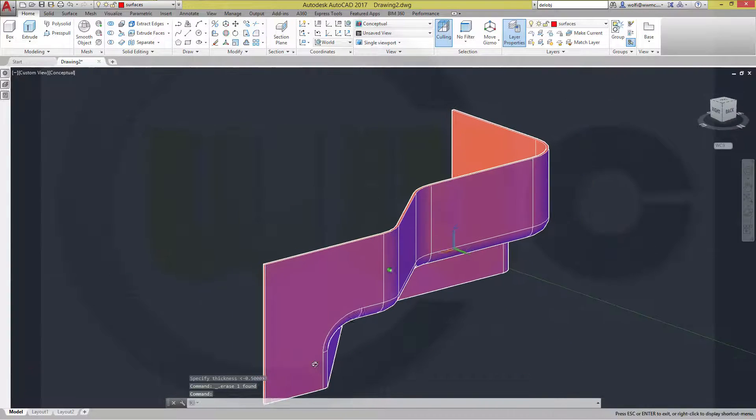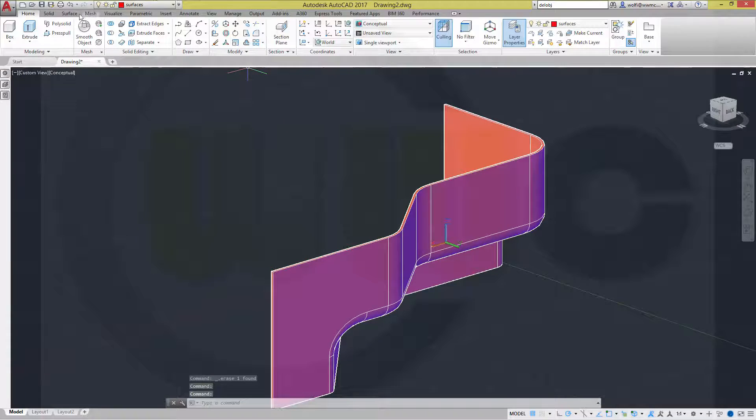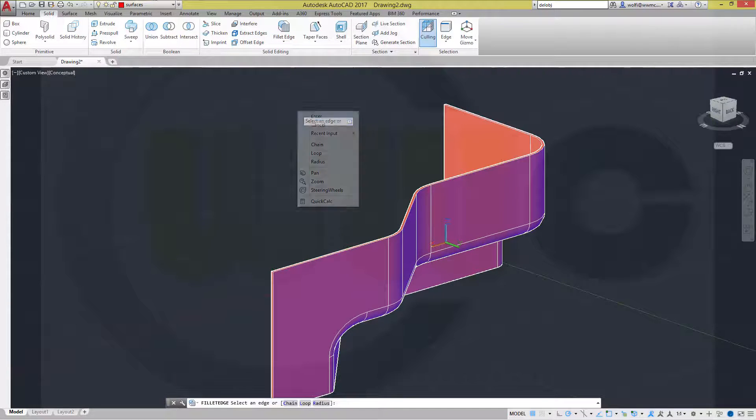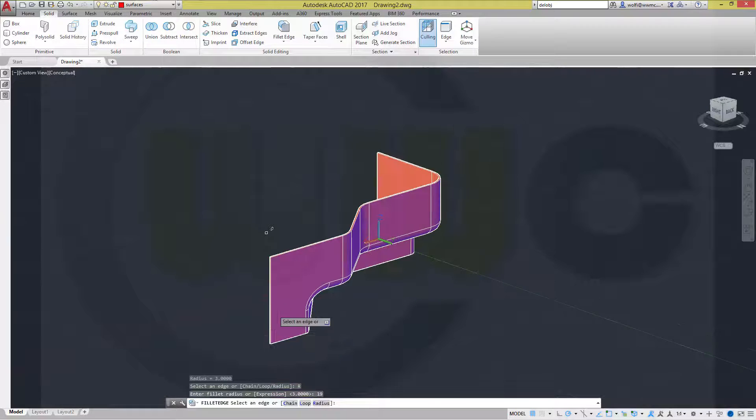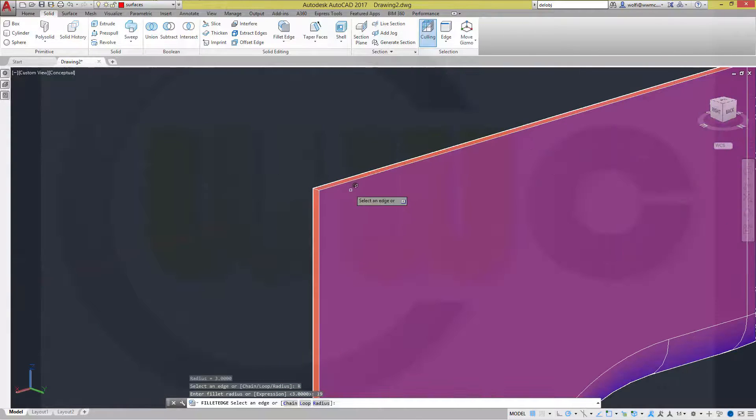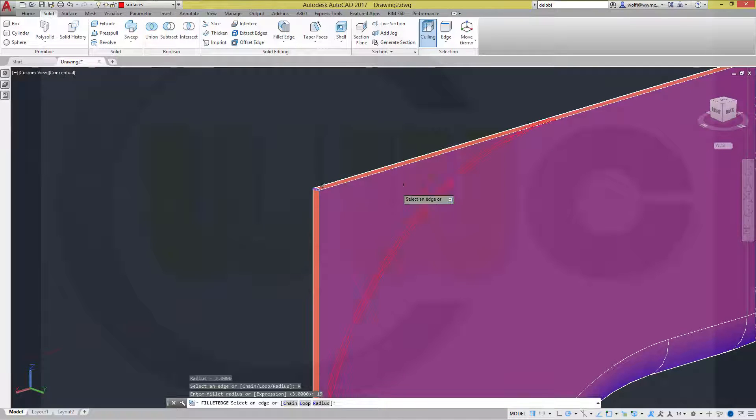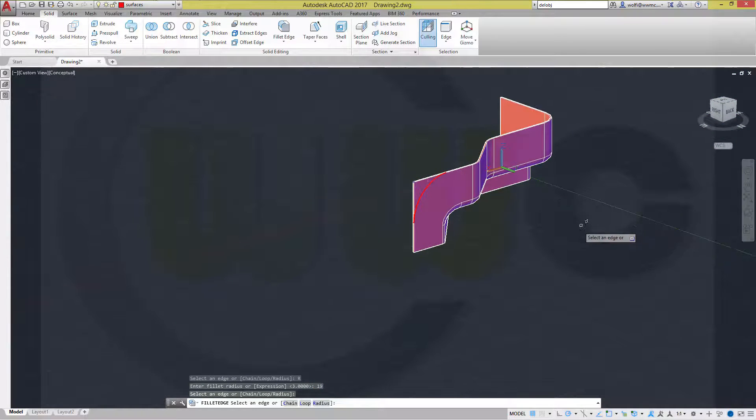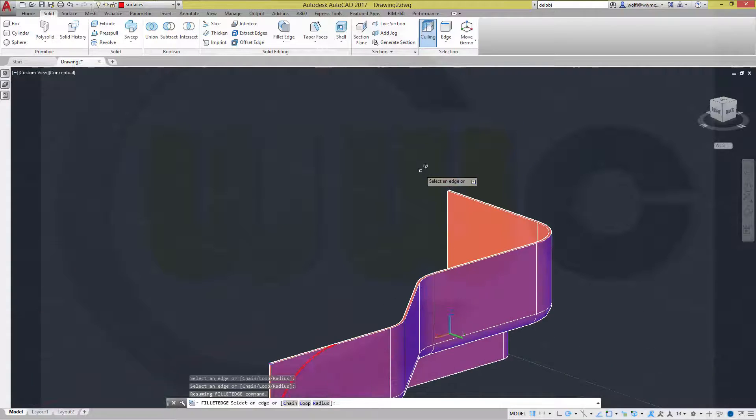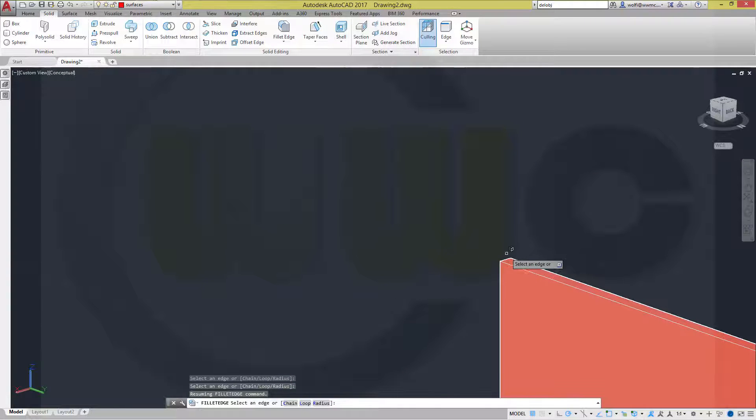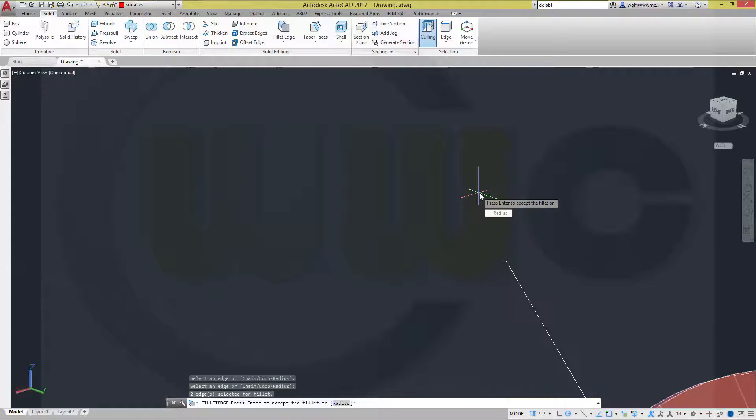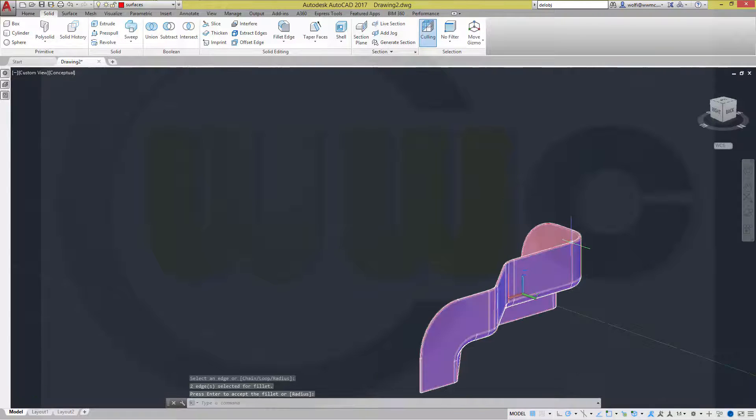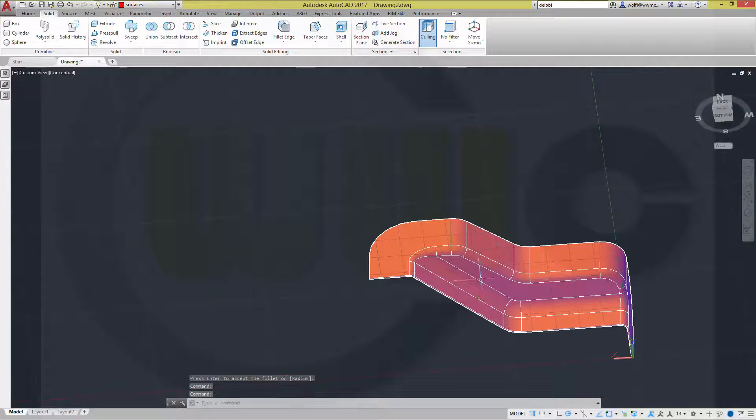Let's make a fillet. Radius should be 19. Maybe. Here. And over there as well. Confirm. Confirm. Confirm. Very nice.